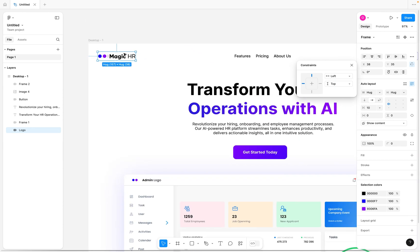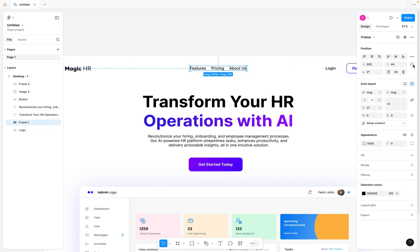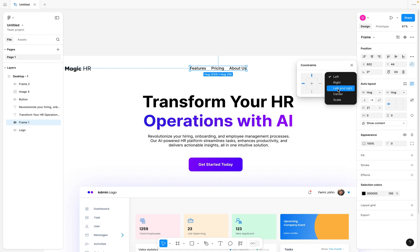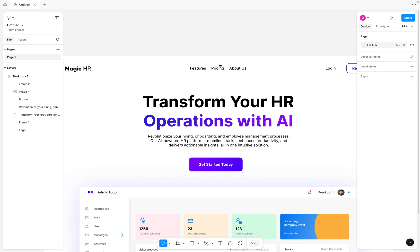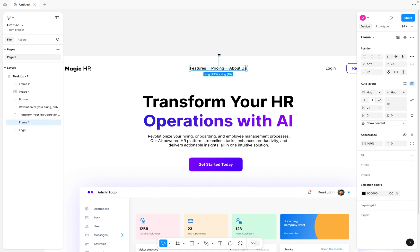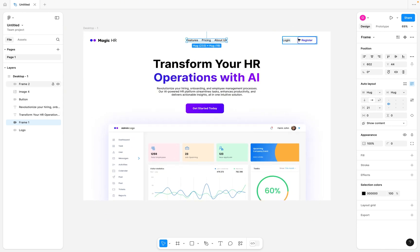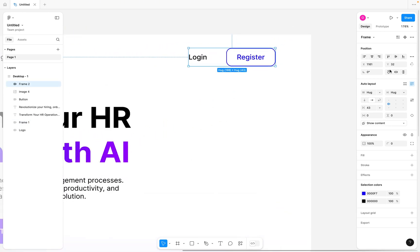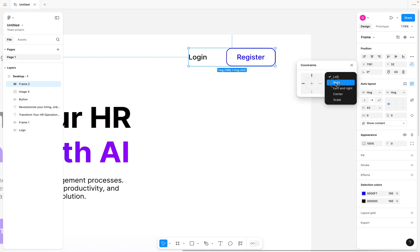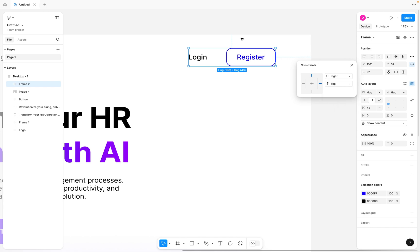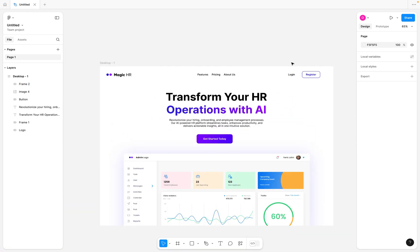For the center nav links, I'm going to open the constraint button and change it from left to center, and keep it at the top — so aligned top and center, just like the way it is positioned relative to the page. For the element at the far right, I'm going to open constraints and change it from left to right, so it's tied to the right side of the frame, and keep it at the top. So this is attached to top-right, the center element is center-top, and the logo is left-top.